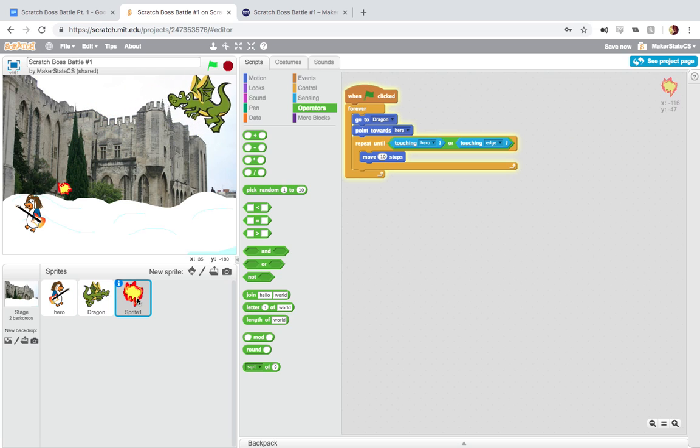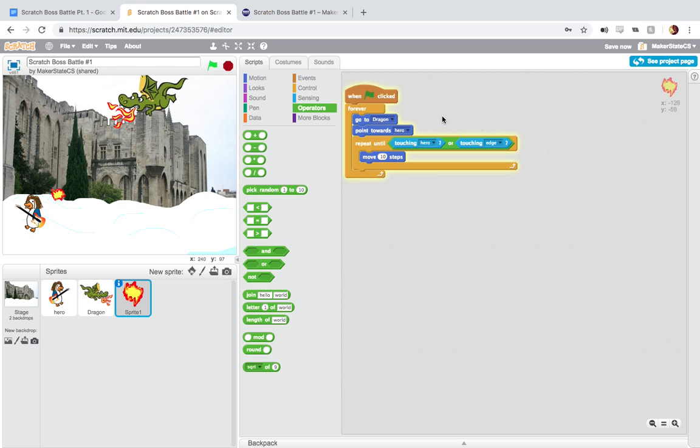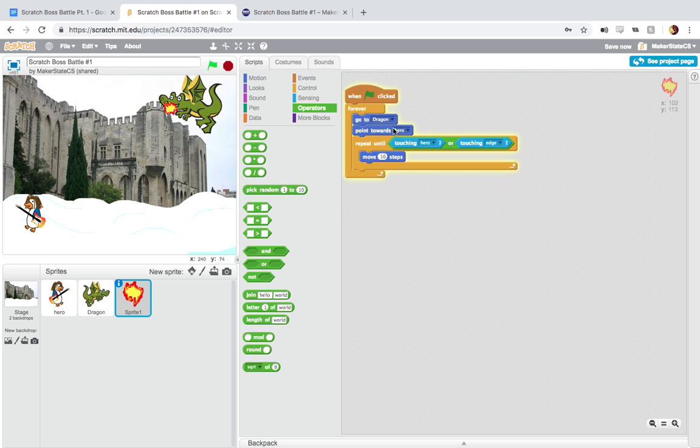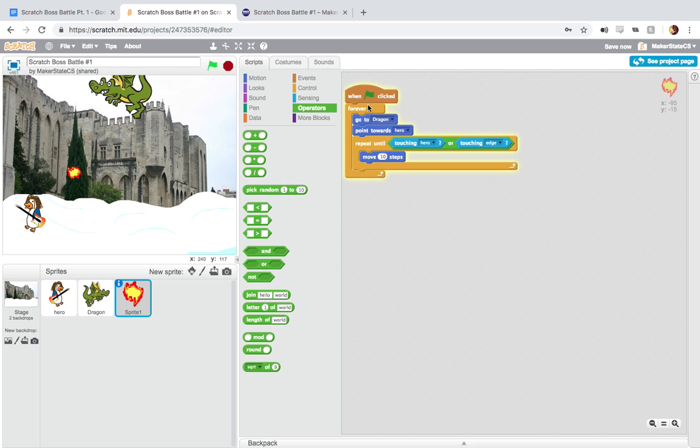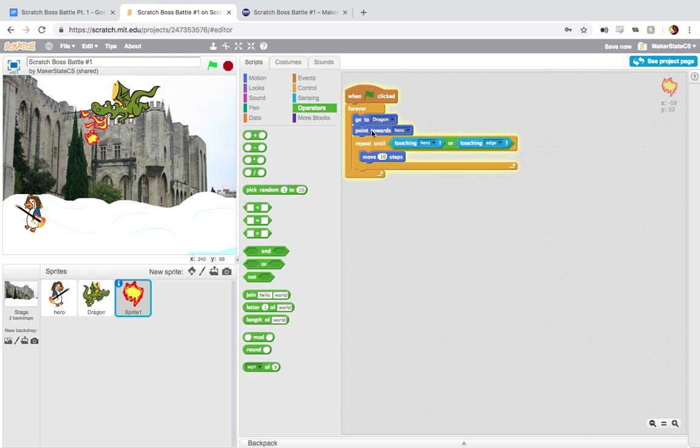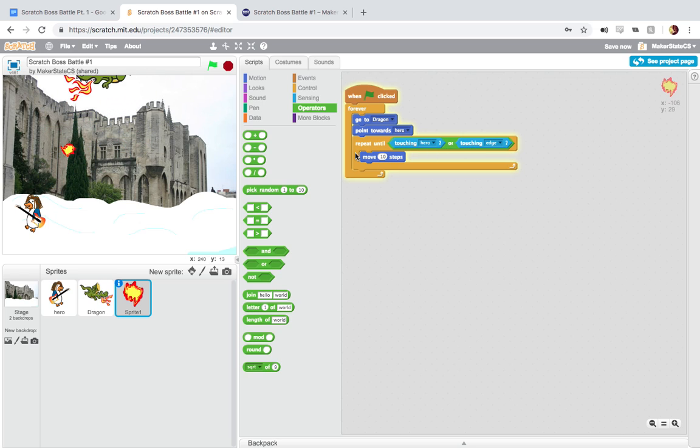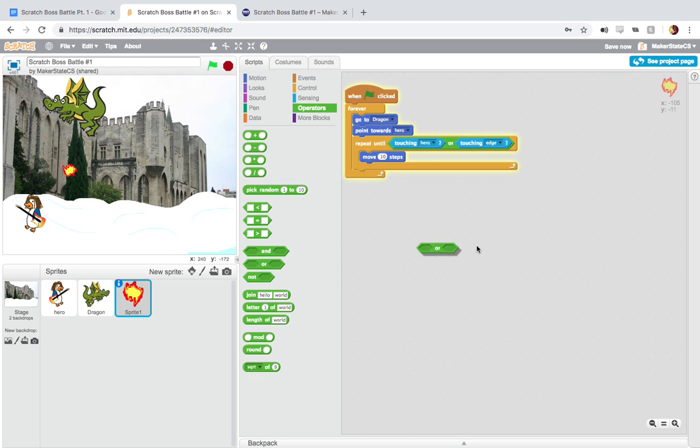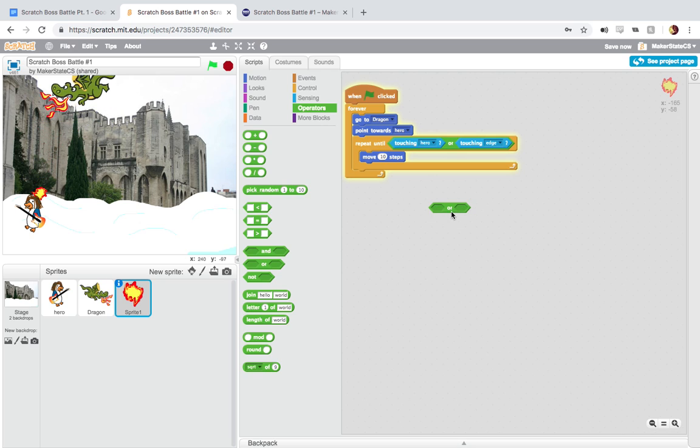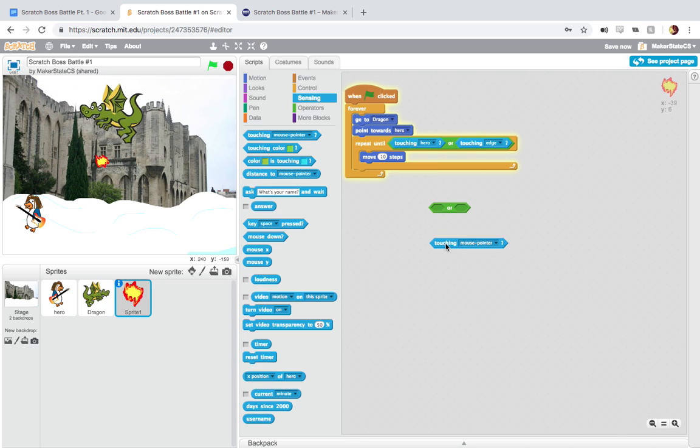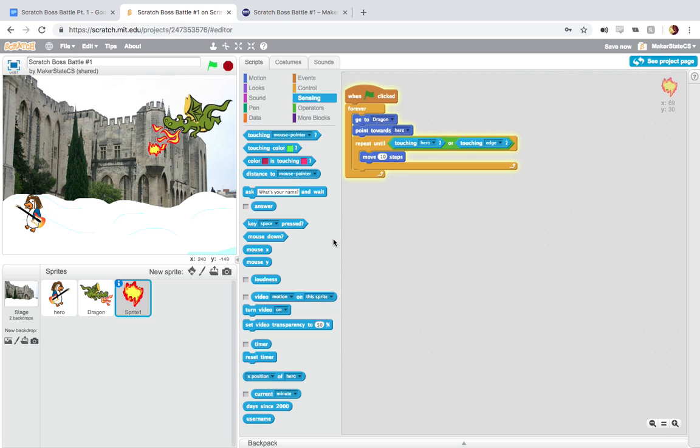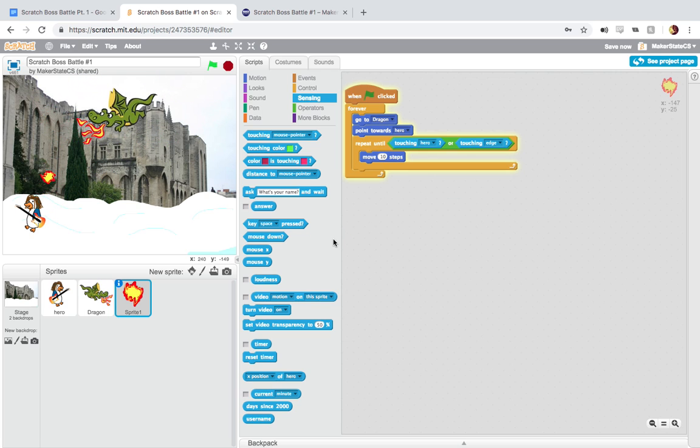And then finally, the fireballs are an entirely different script. These are very similar to our apples in apple catcher. When the green flag is clicked, we're going to forever just start at the dragon, point towards the hero, and then repeat until either touching the hero or touching the edge, moving 10 steps. And we're using that or block here from operators to choose between one of two touching conditions from sensing. So that's basically all the code for this part of the challenge here.